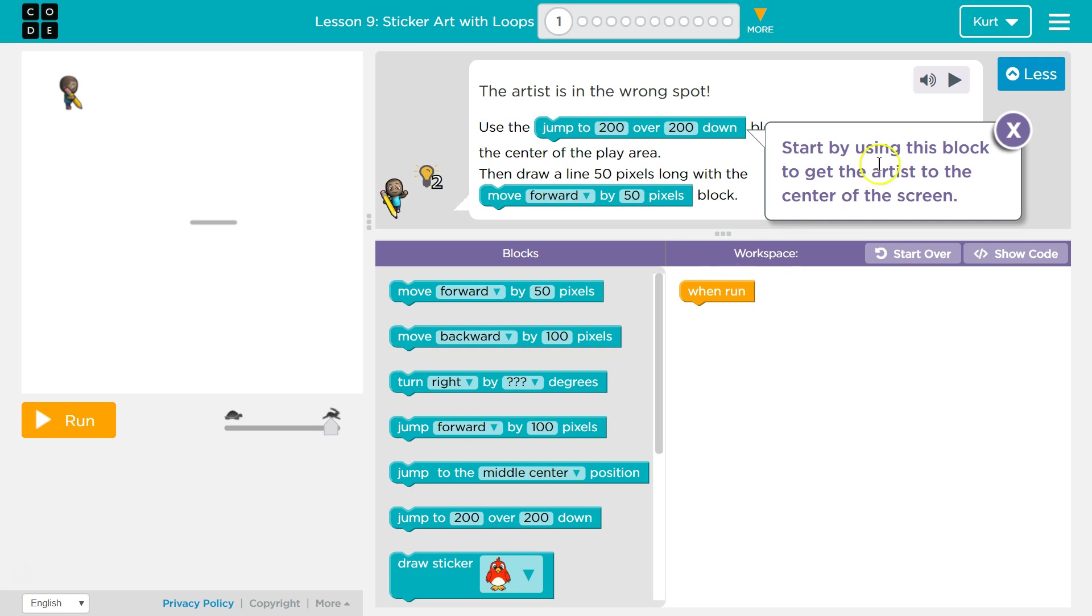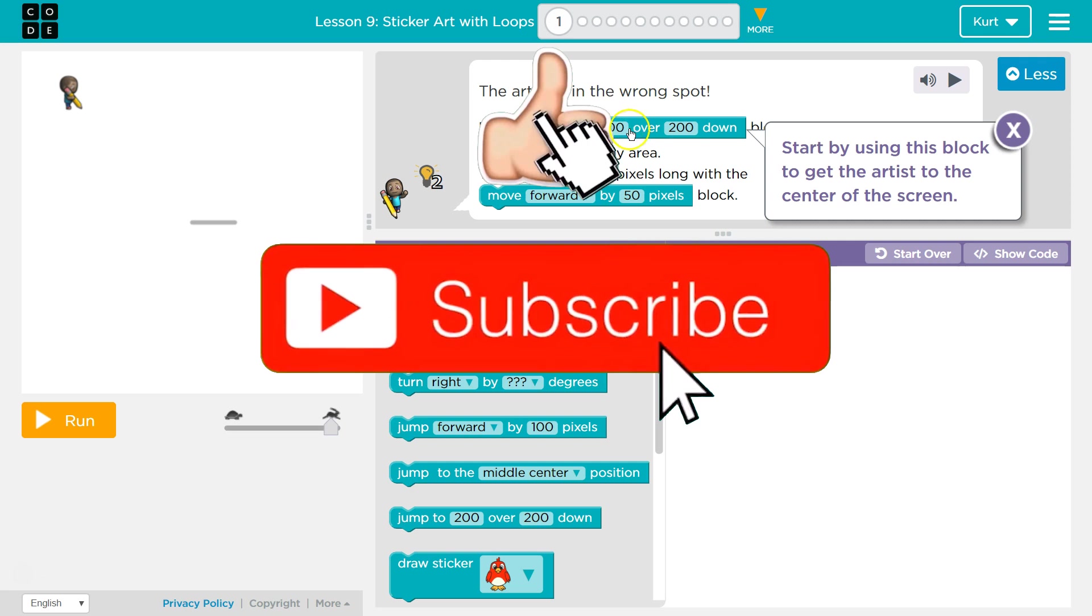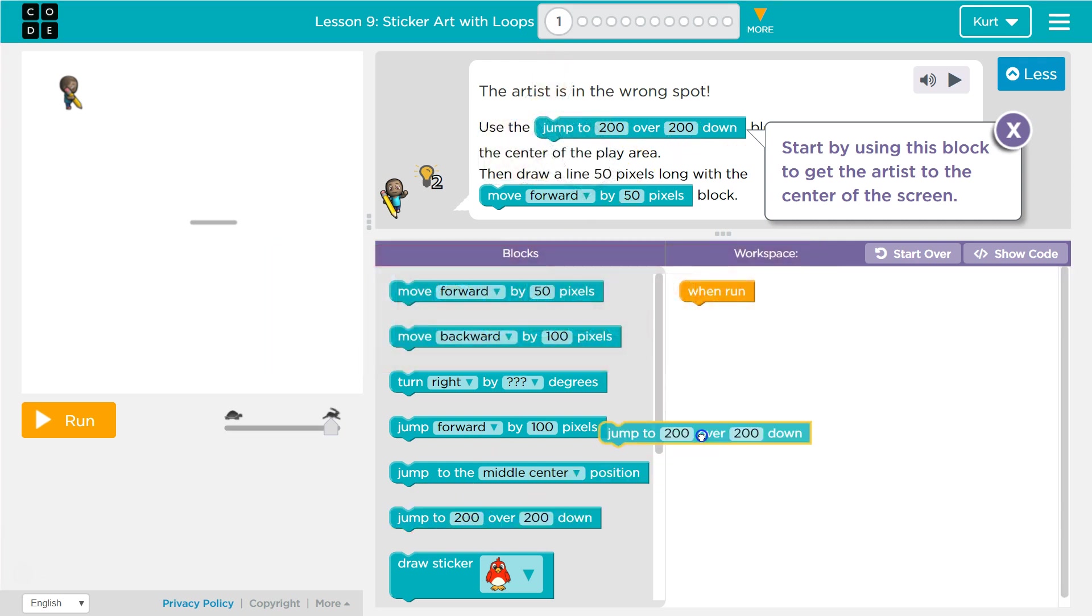Let's see. Start by using this block to get the artist to the center of the screen. Okay. The artist is in the wrong spot. Use the jump to 200, 200. Ah, mine's right here.